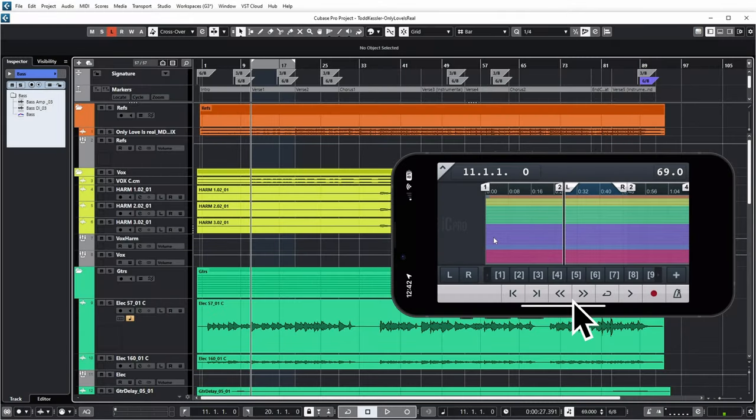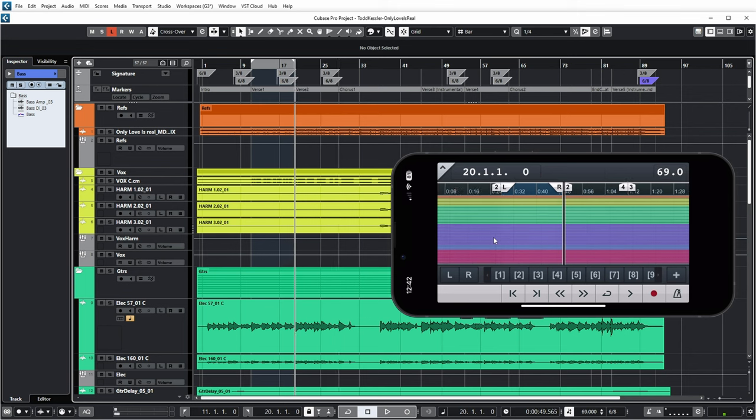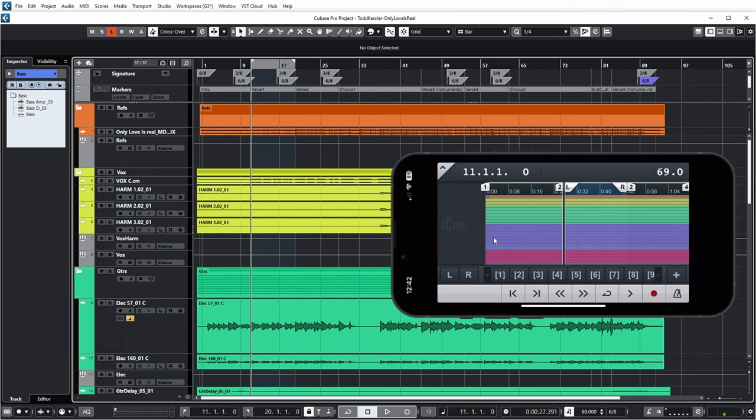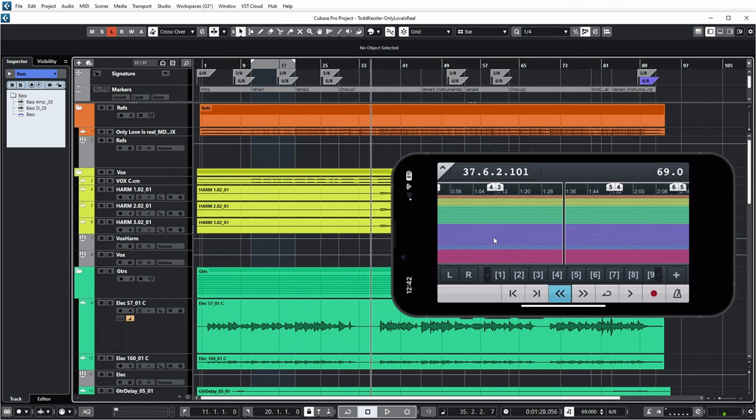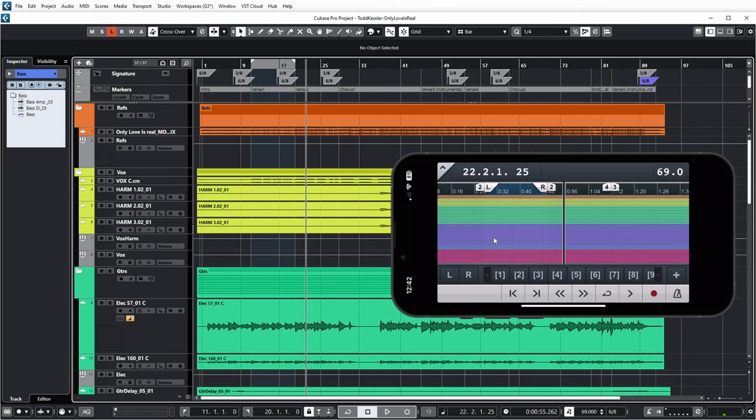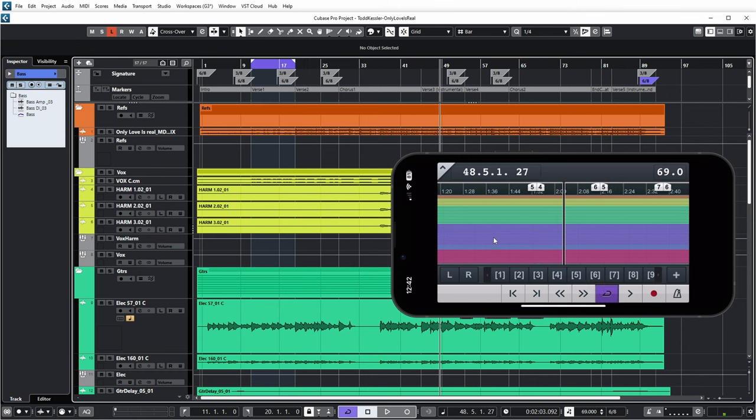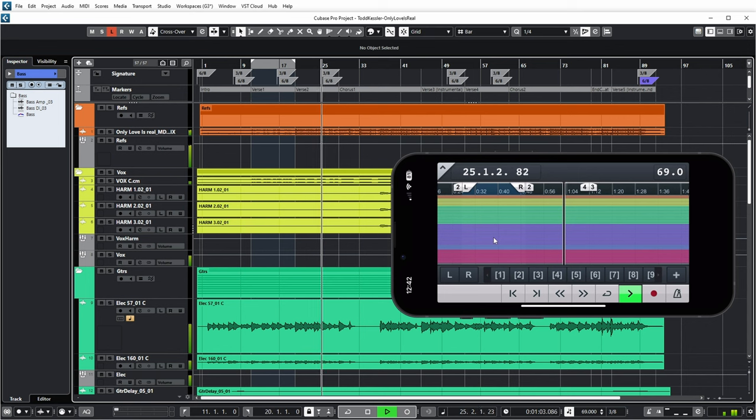Below the markers there is a transport bar. I can go left and right to my markers. I can scroll left and right. I can enable or disable cycle mode. I can start play.